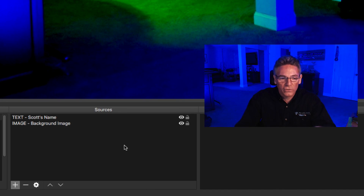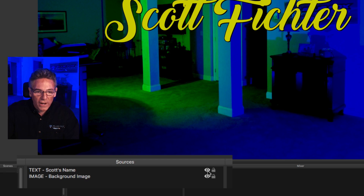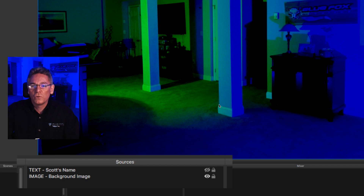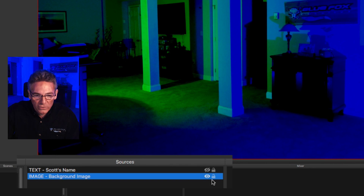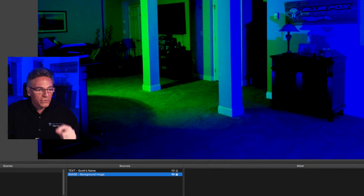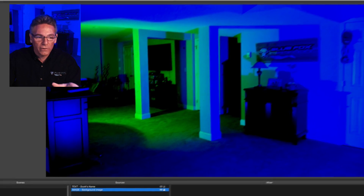You're probably asking why I keep emphasizing correct naming. It's simple: when you have a bunch of layers in your sources, you may want to turn them off periodically. For example, clicking the eyeball next to 'Scott's name' toggles its visibility — you can do this live. If you have a background image that moves and you don't want it to, just hit the padlock and it locks it in place.